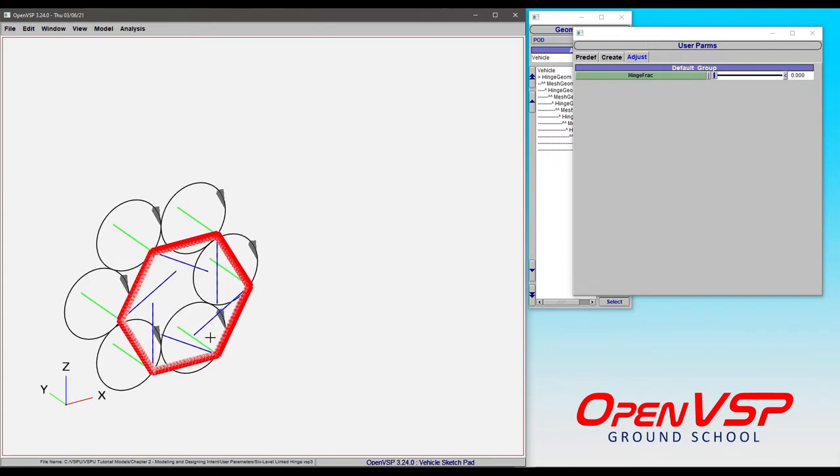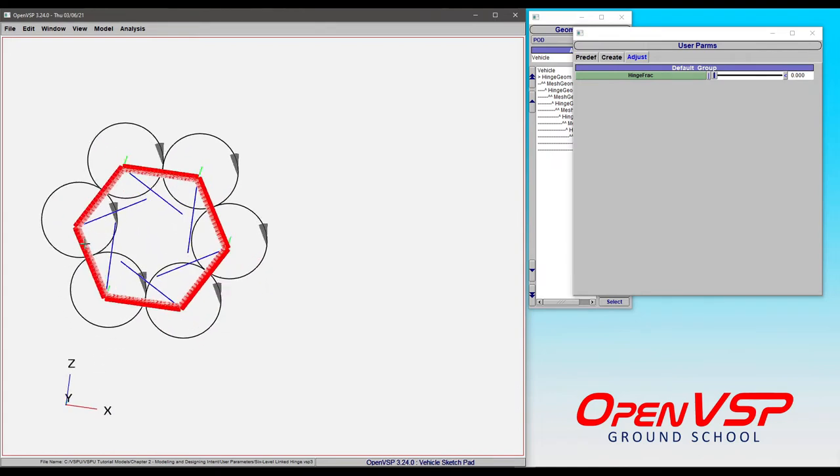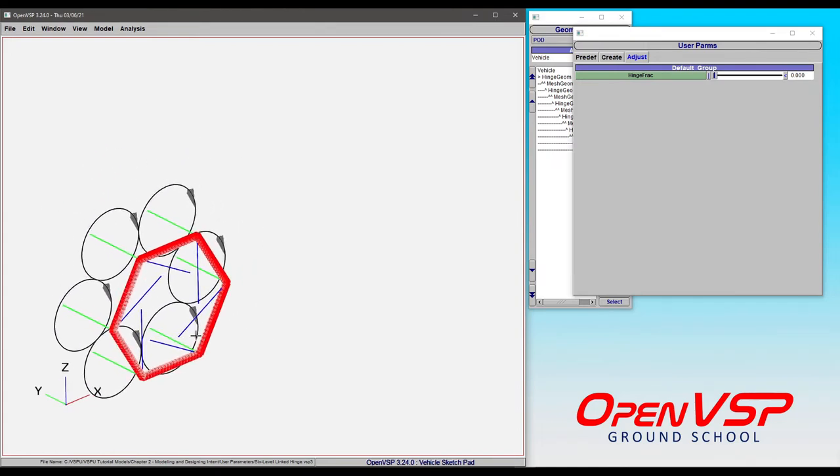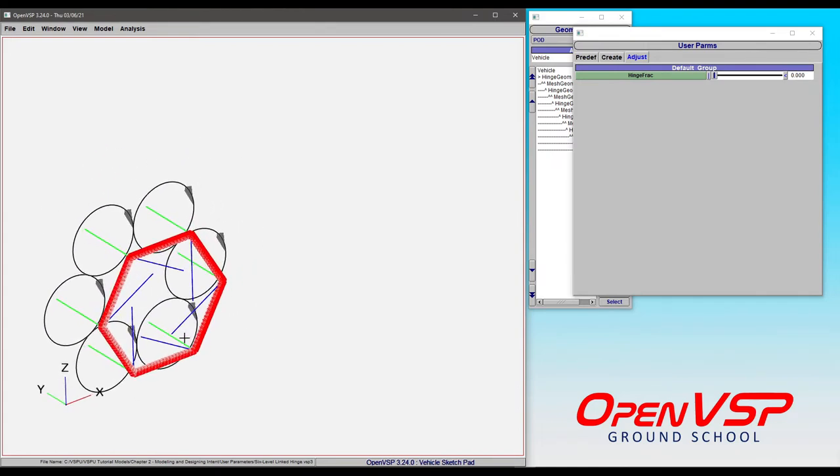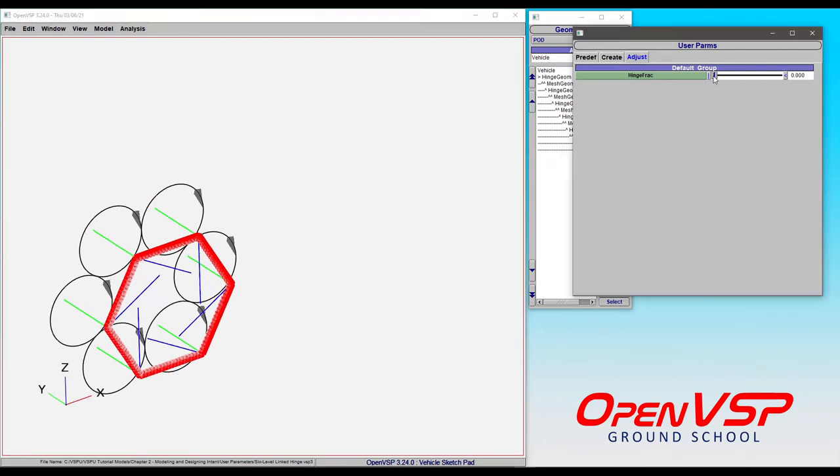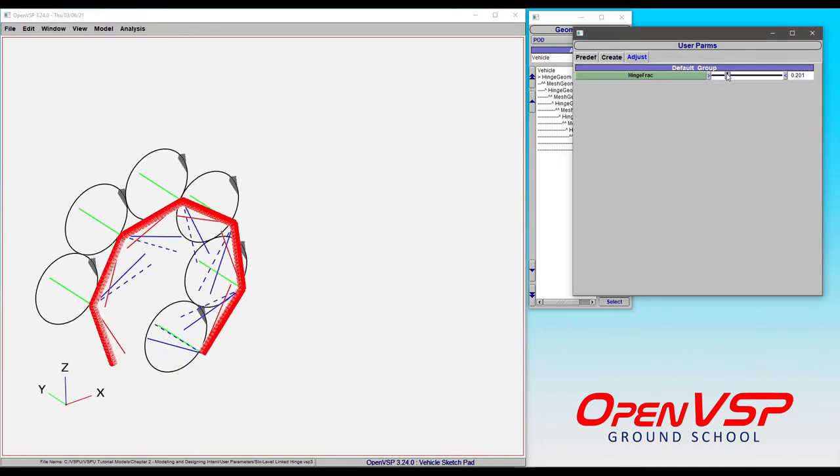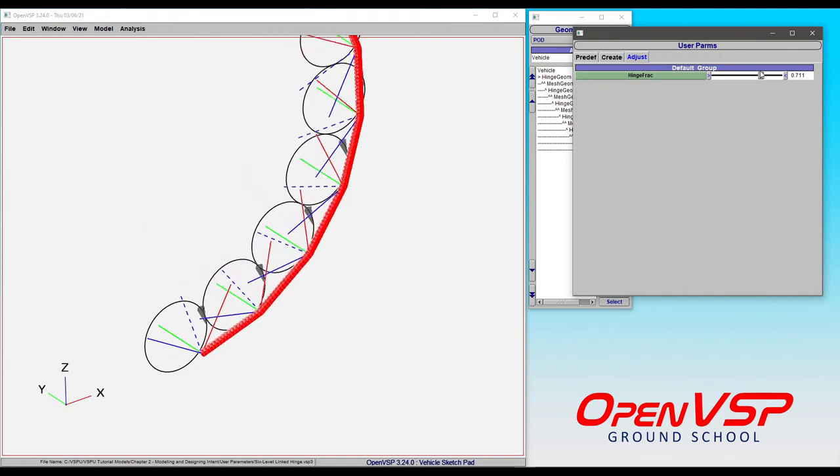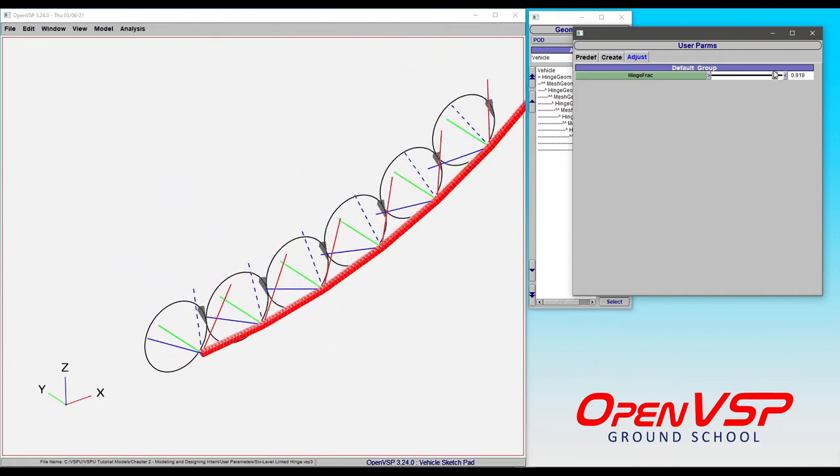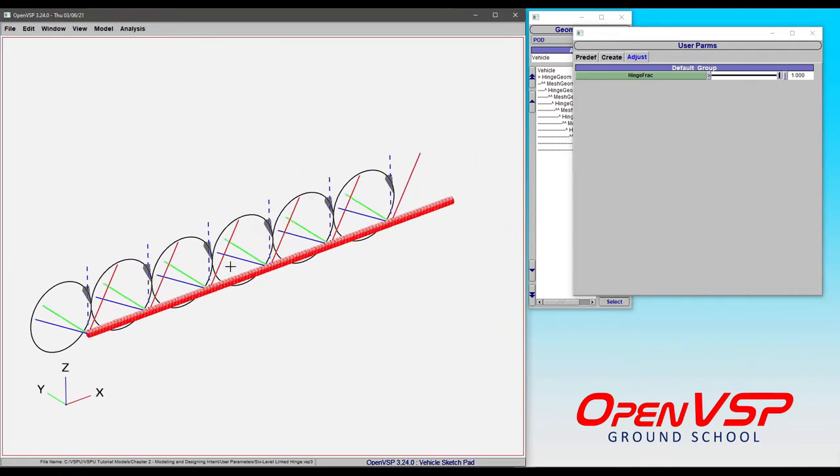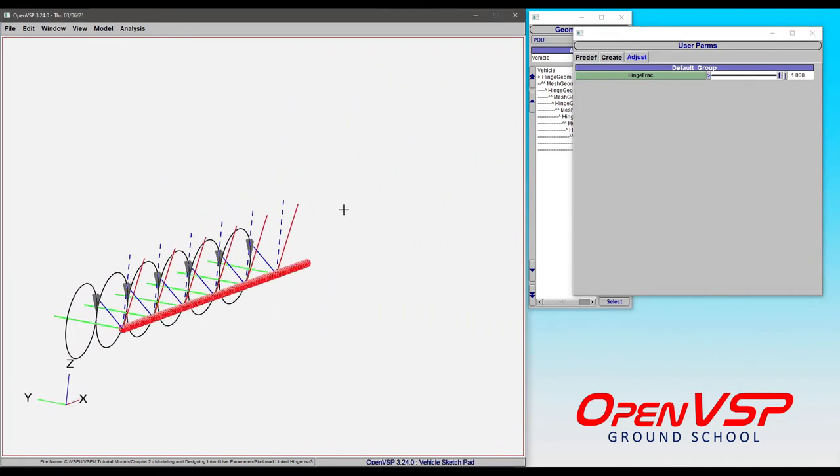So right now, with the hinge fraction set to zero, this is completely enclosed. It's just a fun little hexagon shape. But as I drag this over to one, notice that all of those individual hinges are going through their motion until they're all the way straightened out.